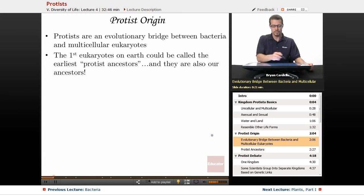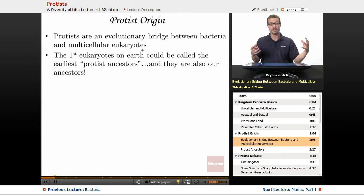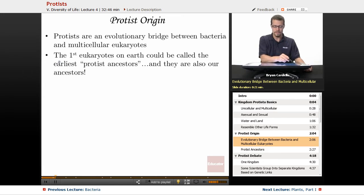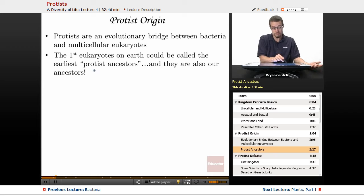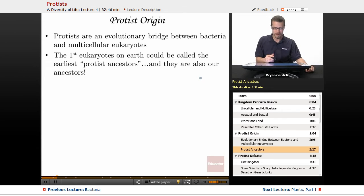The origin of protists: protists are like an evolutionary bridge between bacteria and multicellular eukaryotes. Keep in mind that bacteria are prokaryotic — they do not have nuclei or membrane-bound organelles, while eukaryotes do. The initiation of protists can be credited to endosymbiosis. The first eukaryotic organisms on Earth could be called the earliest protist ancestors, and technically they're also our ancestors. We are related to protists — it's a very distant relationship, but we definitely came from a single-celled being a long time ago.